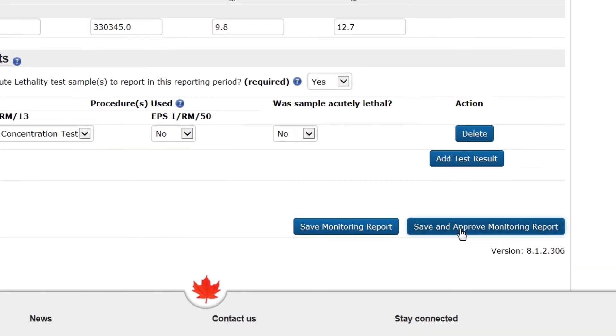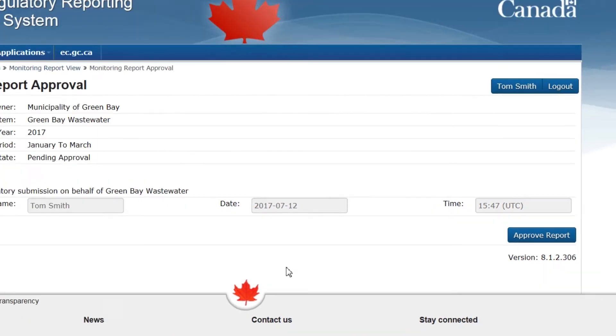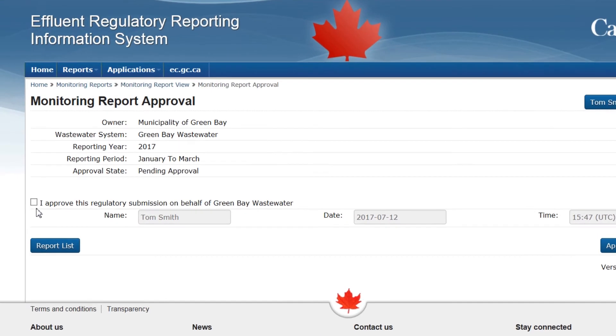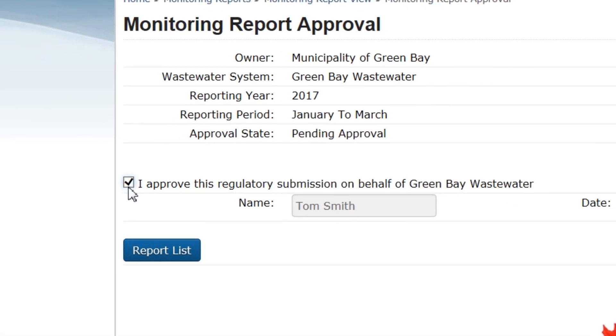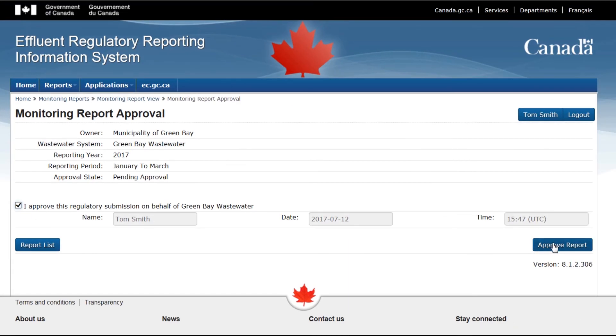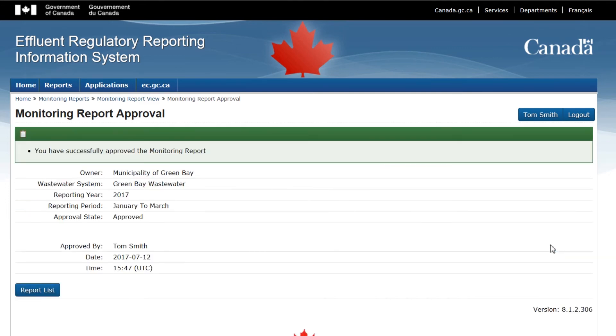That's all the information that needs to be entered. Double check that everything looks correct and click Save and Approve Monitoring Report. Select the check box to approve the report for submission to Environment and Climate Change Canada and click Approve the Report. The monitoring report has been successfully approved and submitted.